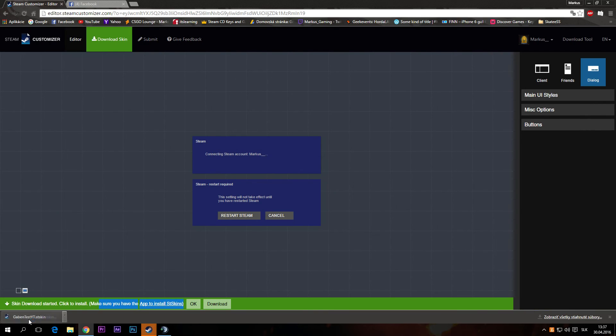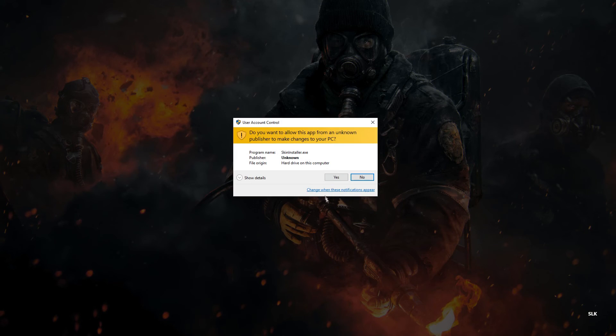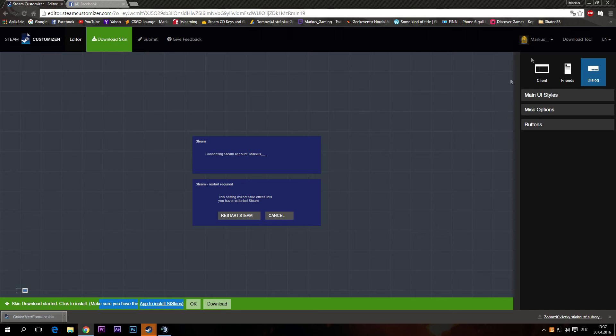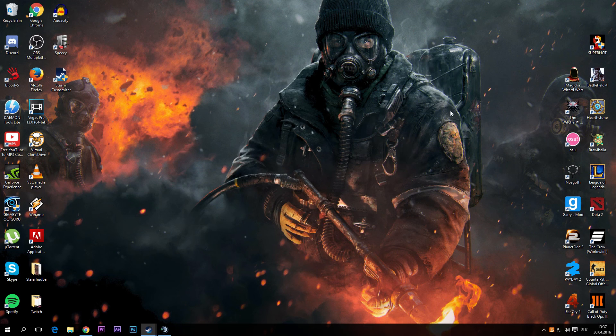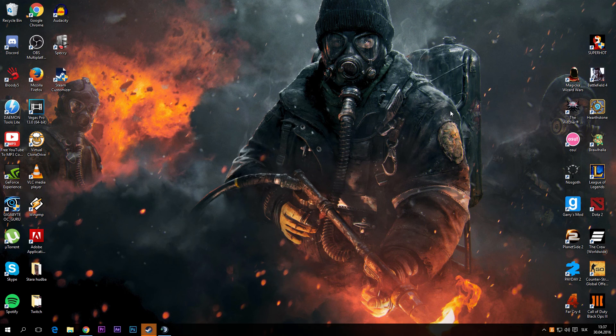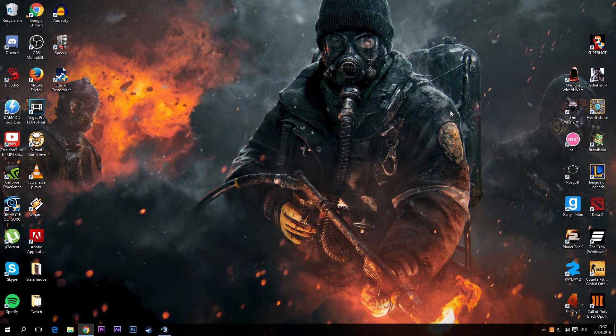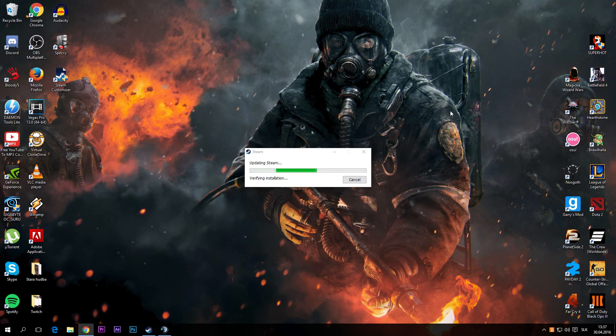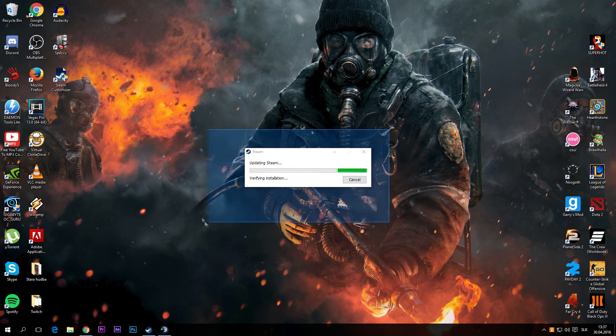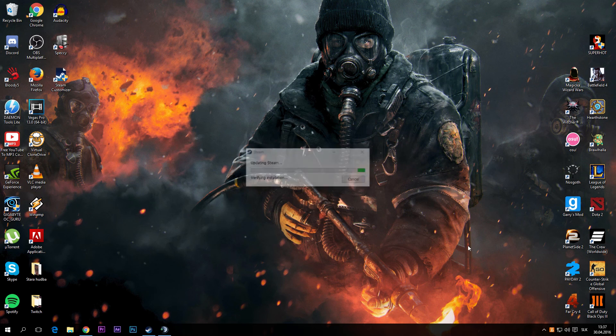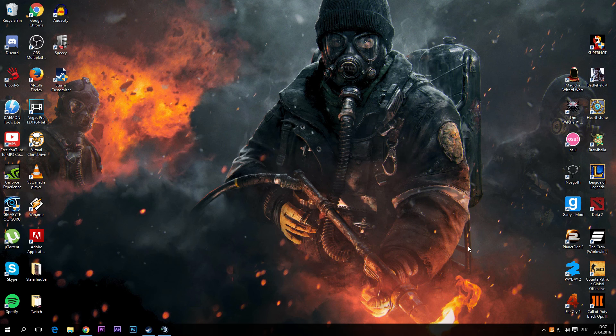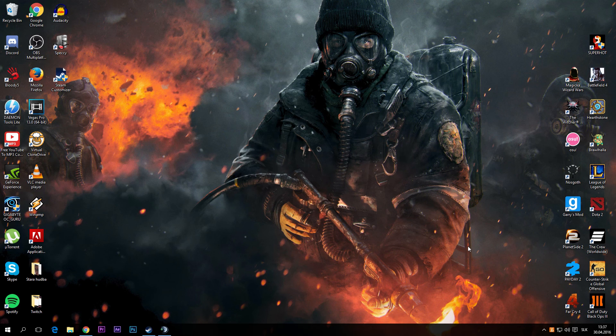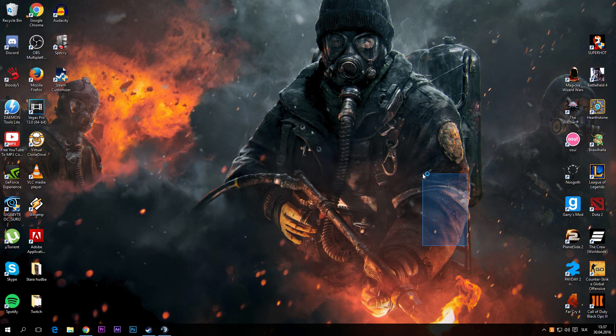Then you just press on the link. It will close your Steam, I think. Yeah it will close your Steam and you just have to wait a bit and we'll open the Steam again.